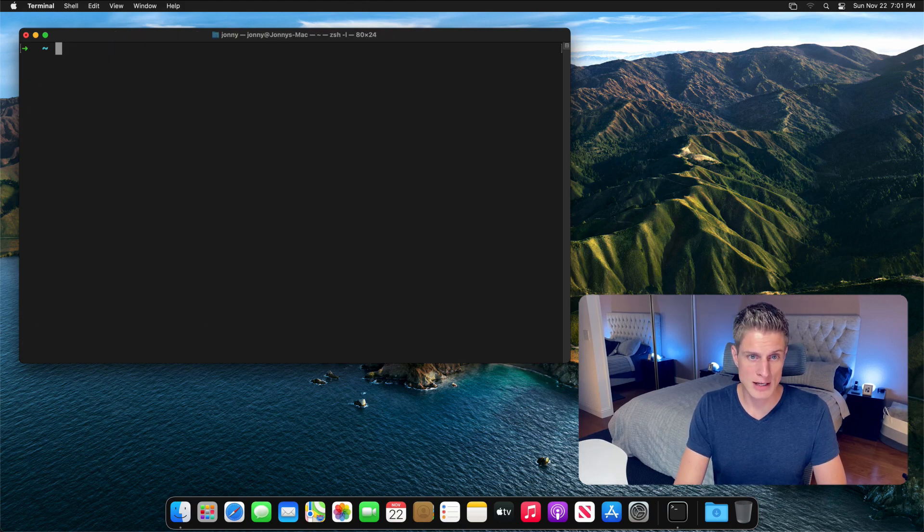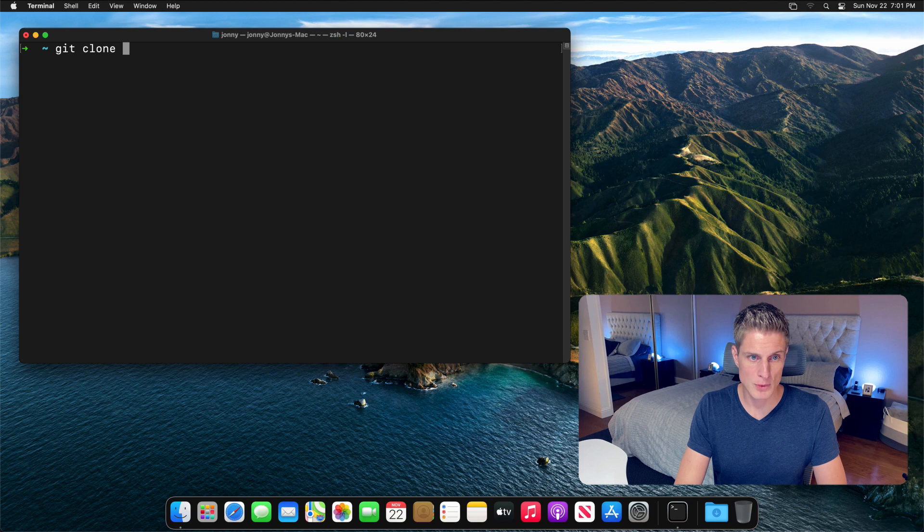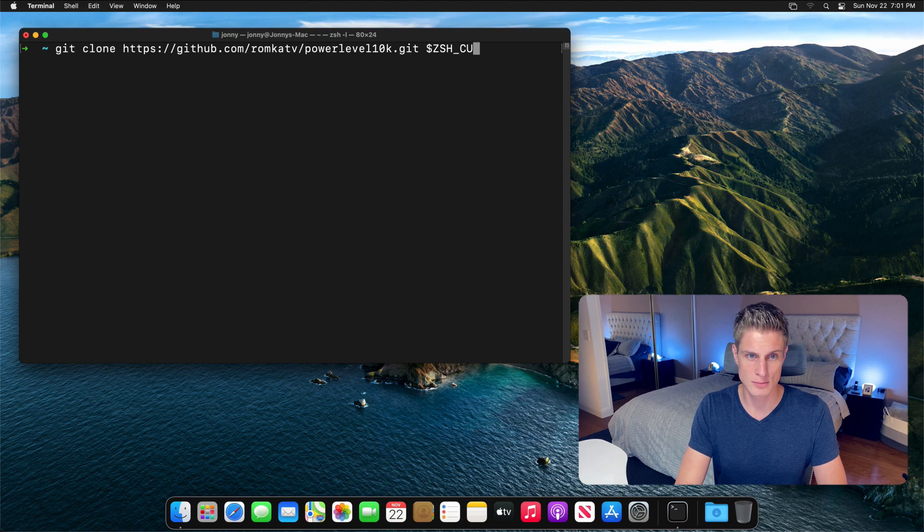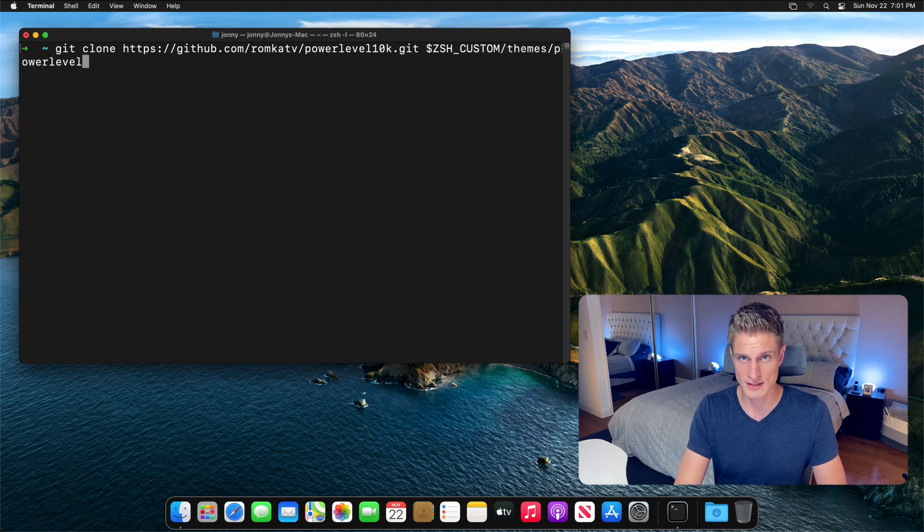To install this power level 10k theme, we can clone this GitHub repository from romkatv into the zsh custom directory, which you can access with this environment variable.